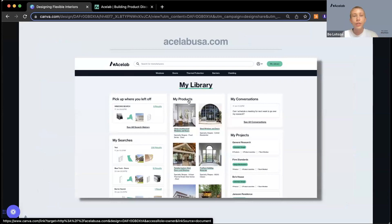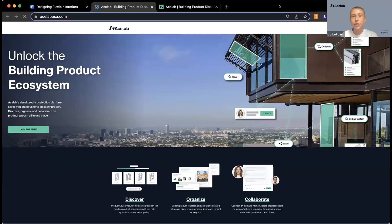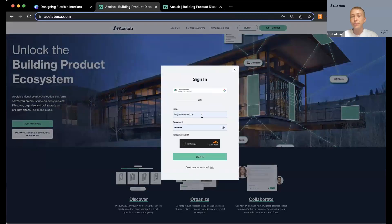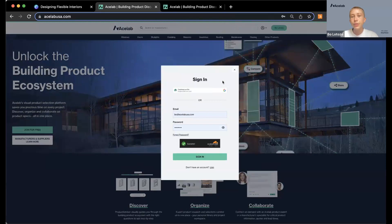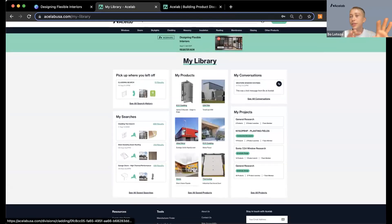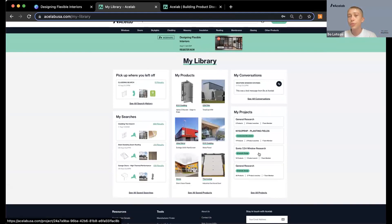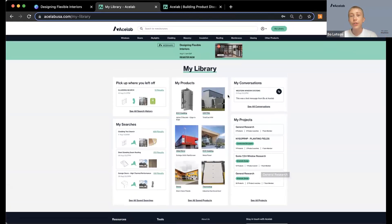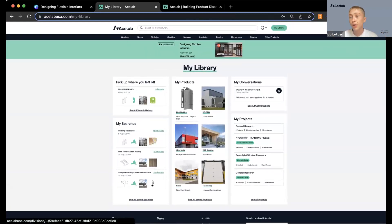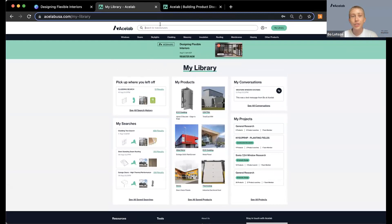I'll take you over to our live site to show you how to find today's speakers on ACE Lab. Once you sign in, you're taken to a custom dashboard view — you get a personalized dashboard of all the work you've been doing on ACE Lab, whether that's searches, saved products, conversations with reps, or your own projects. It's also a great way to stay up to date with upcoming webinars, displayed right on your dashboard.